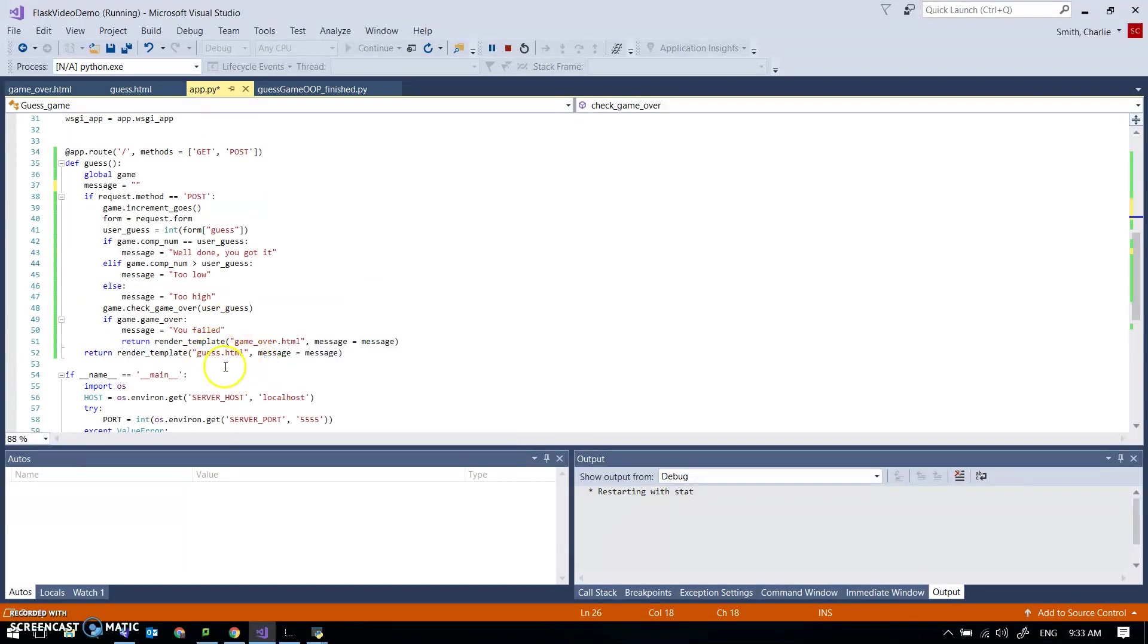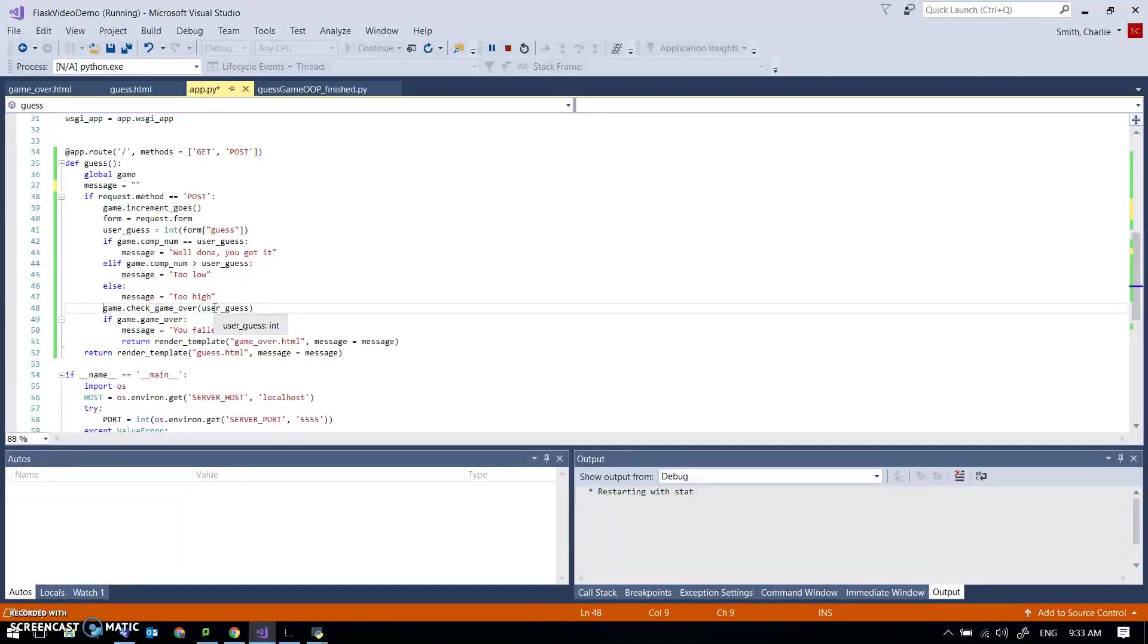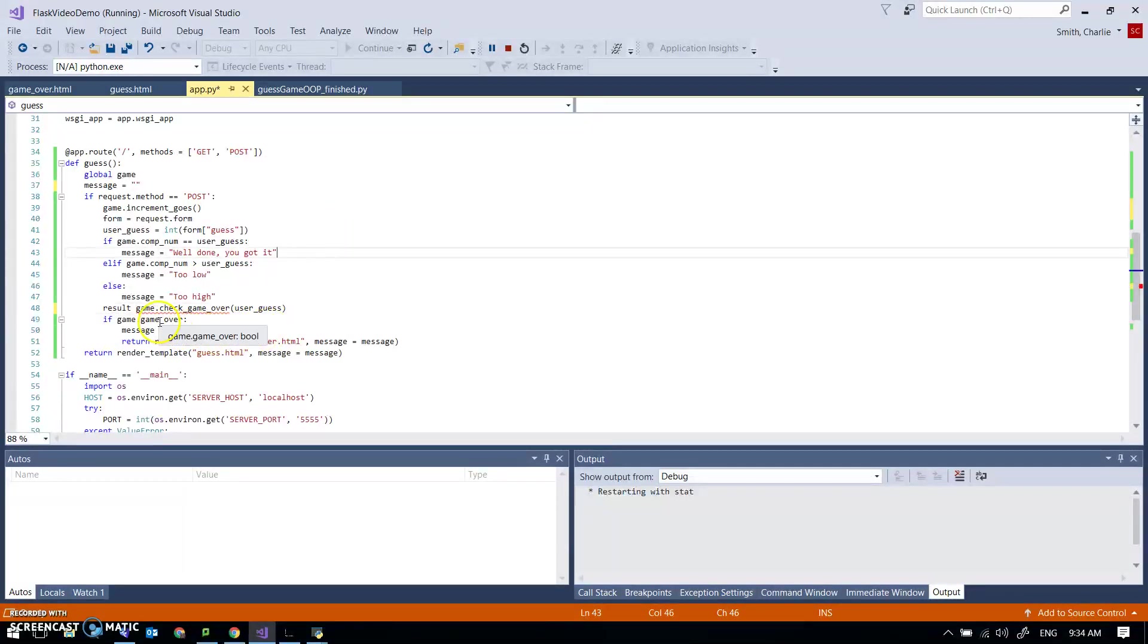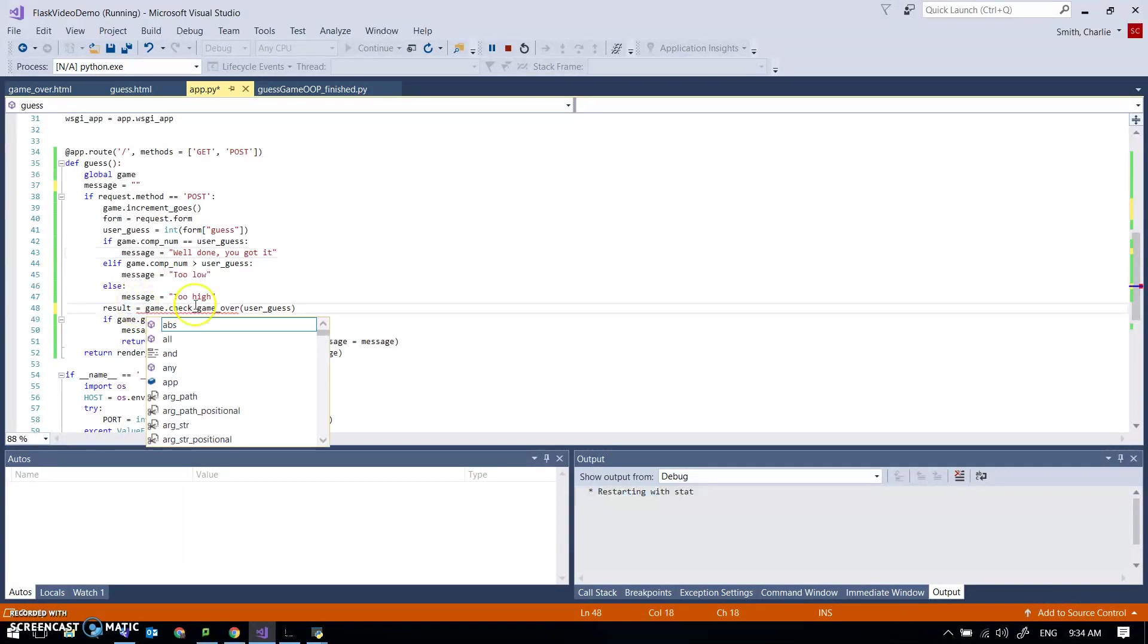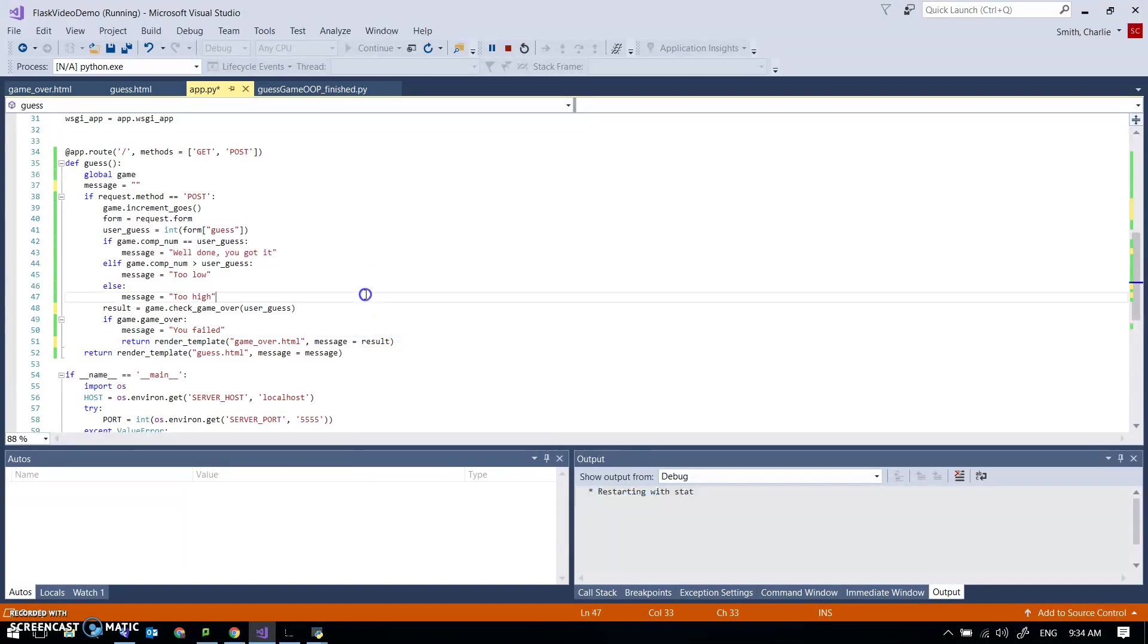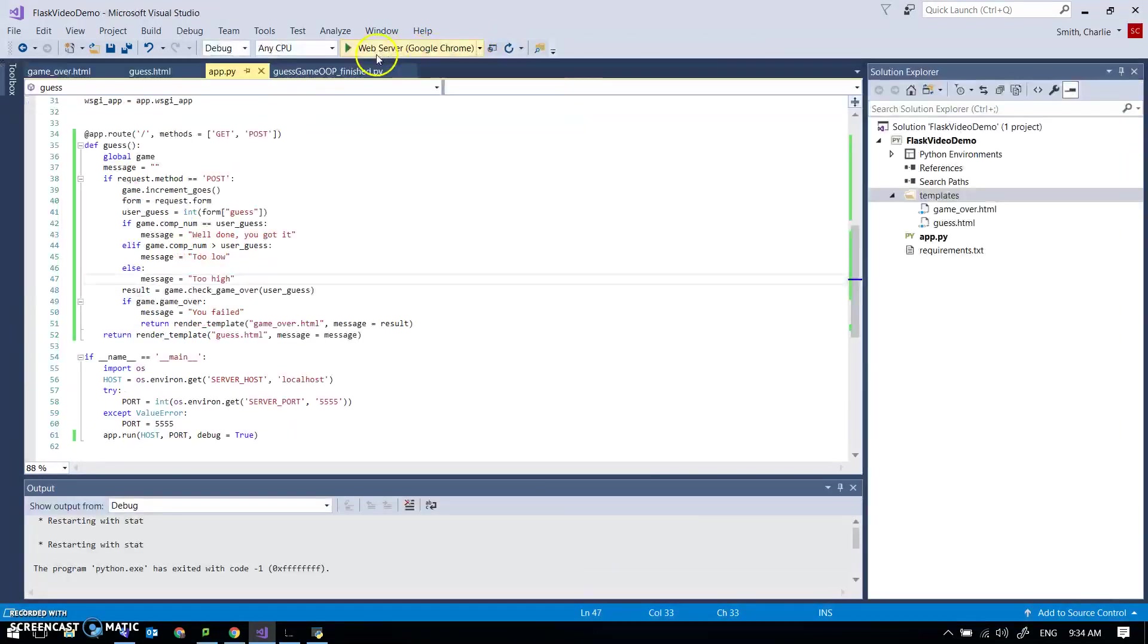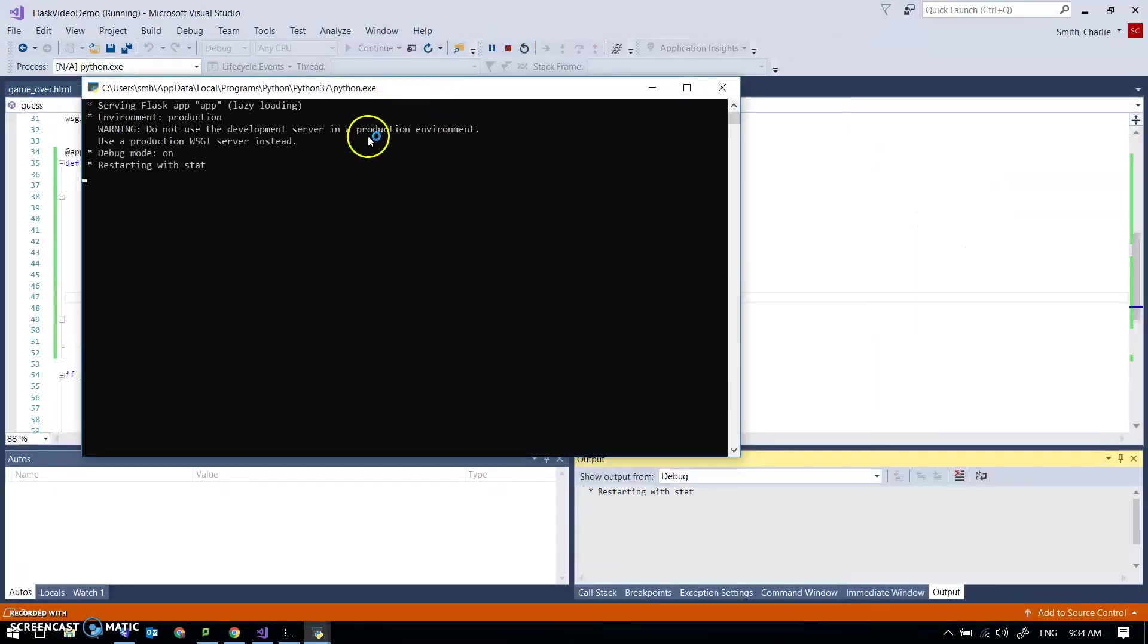Ah possibly not because I'm gonna be looking at it anyway. So if game dot game, I'm really not happy with how this is working. So game check, so result equals game dot check game over. If game dot game over, if game dot game over then I can return game over dot end with the message equal to result. Clumsy but it should work. Yeah yeah I don't like it at all. I'll fix it another time.